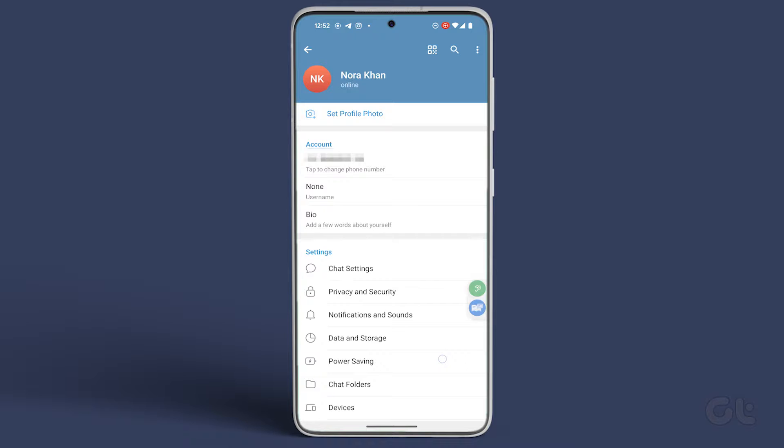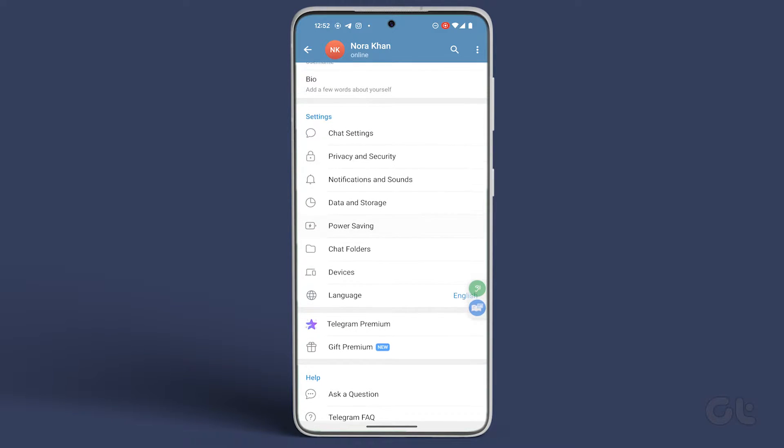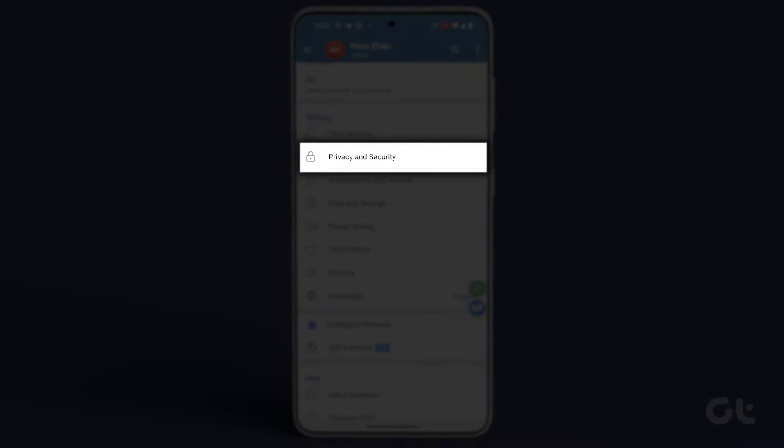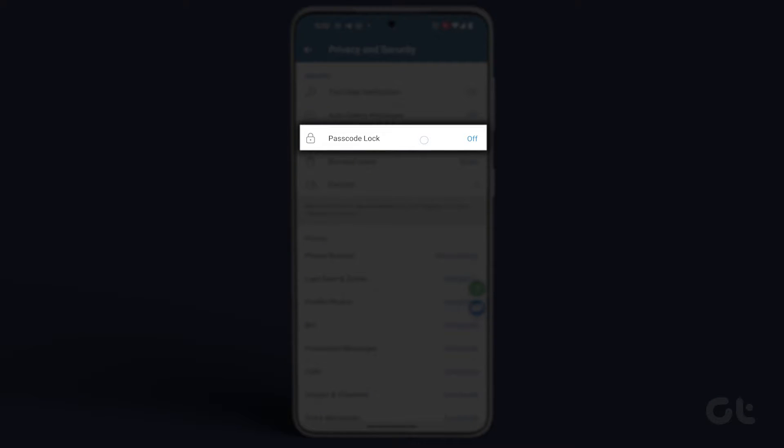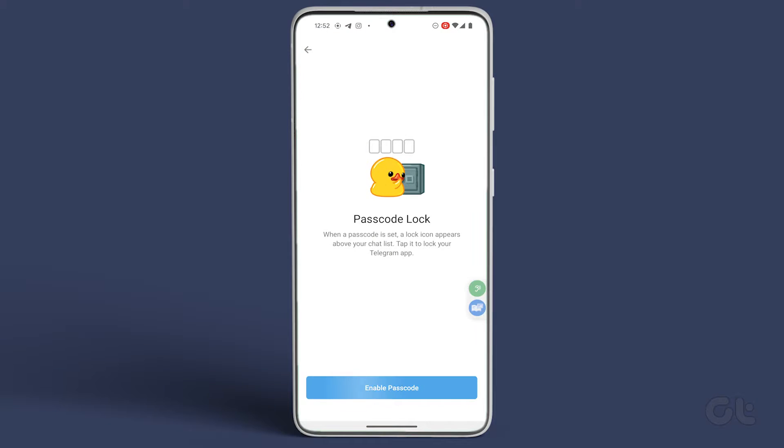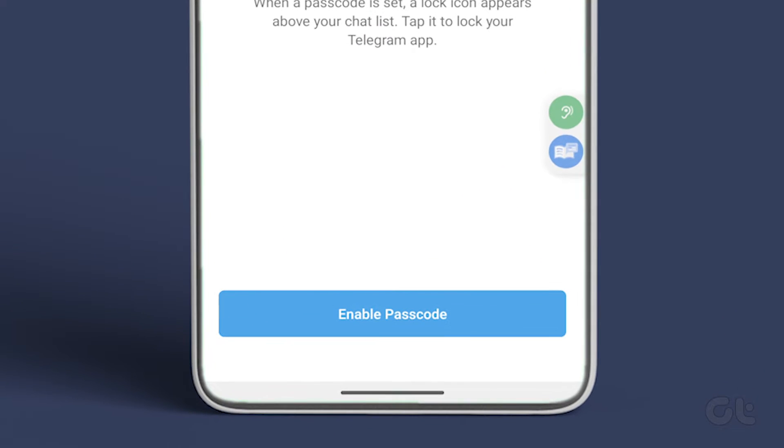In the Settings menu, navigate to Privacy and Security, and then tap on Passcode Lock under the Security section.